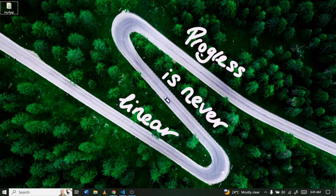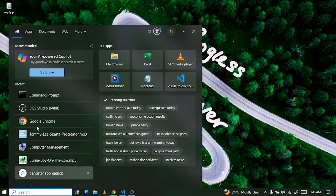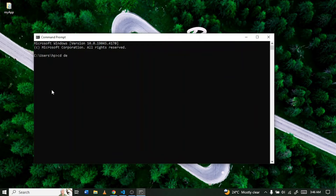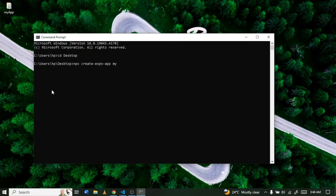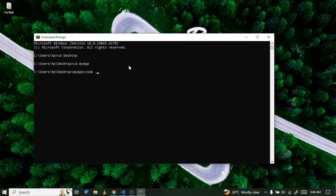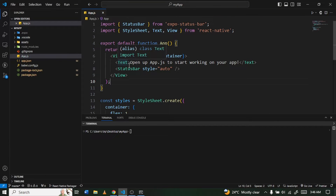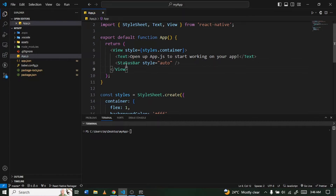The first thing is to set up your React Native project. I already have a video on that, but if you don't, just open your command prompt and navigate to wherever you want to save it — for example, your desktop. Then type 'npx create-expo-app' followed by a name like 'my-app' and press Enter. Once it's done, navigate into the project with 'cd my-app', then type 'code .' to open it in VS Code.